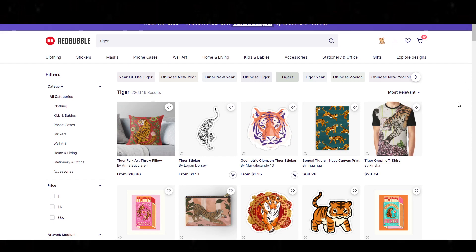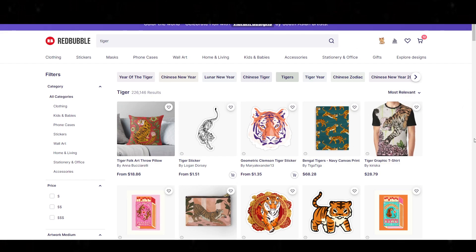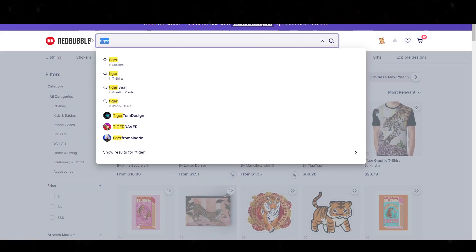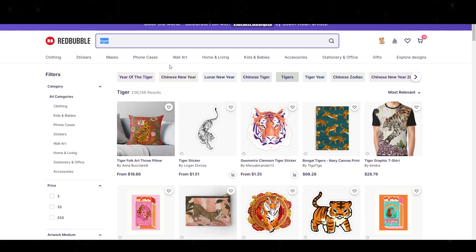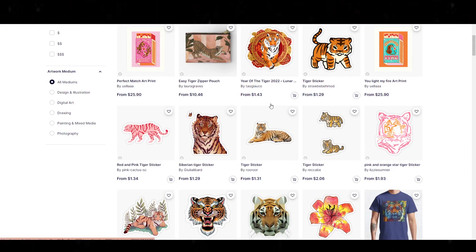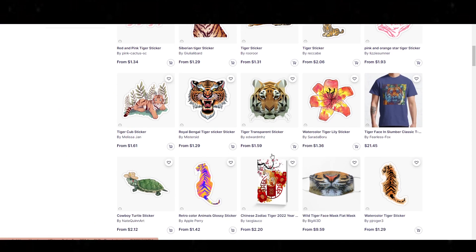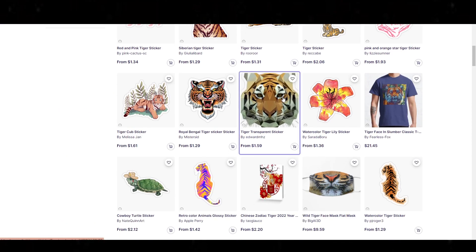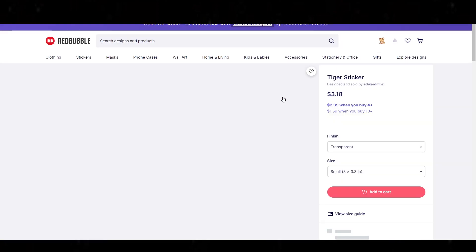The organic, natural way that somebody purchases something on Redbubble is: somebody will search for something, or it will be recommended to them, they find a product, they click on it, and then they purchase it. That's the organic, natural way.